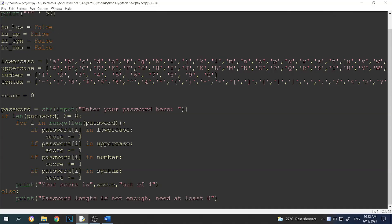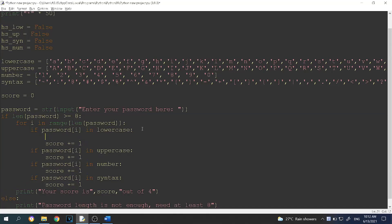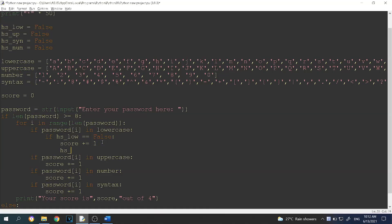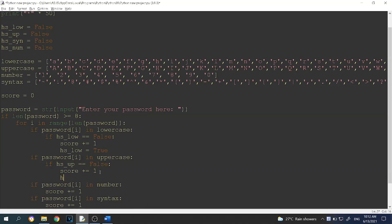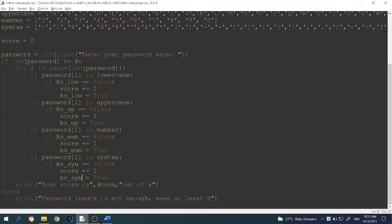This is where the boolean variables become handy. If password[i] is in lowercase and has_lowercase equals false, then we increase our score by one, then set has_lowercase to true — so it only counts once. Repeat the same step for uppercase: if has_uppercase equals false, increase score by one, then set has_uppercase to true. Quickly repeat for number and syntax as well. Now we've done all those if statements — let's run the program again.